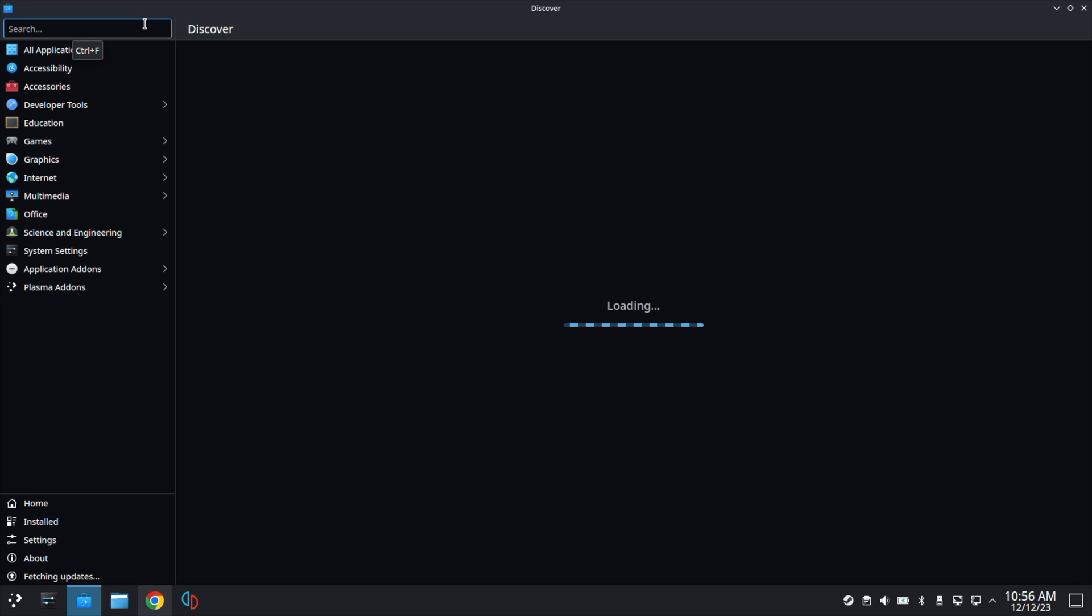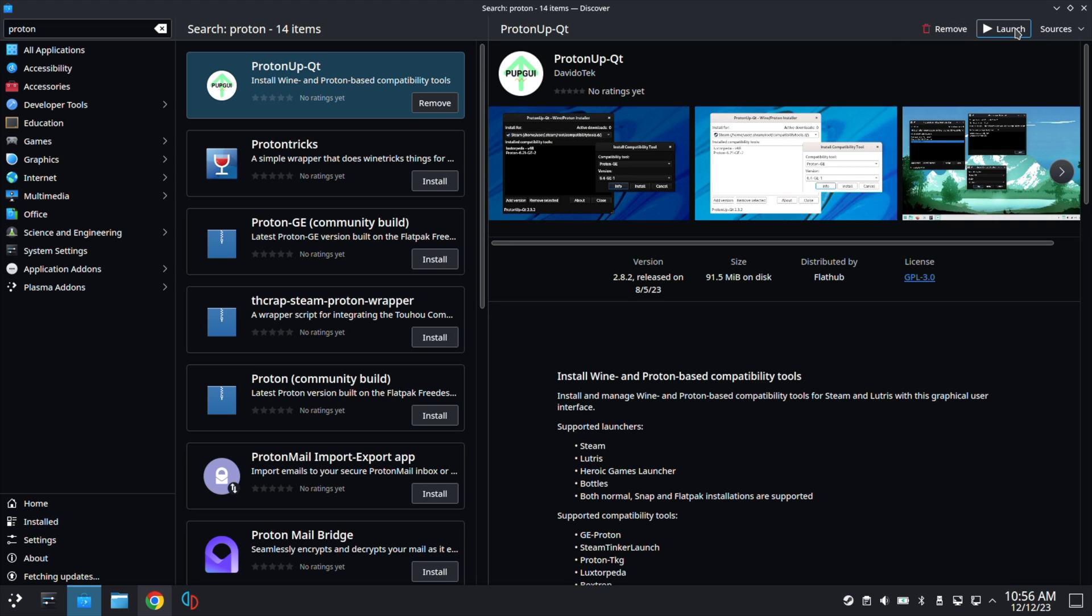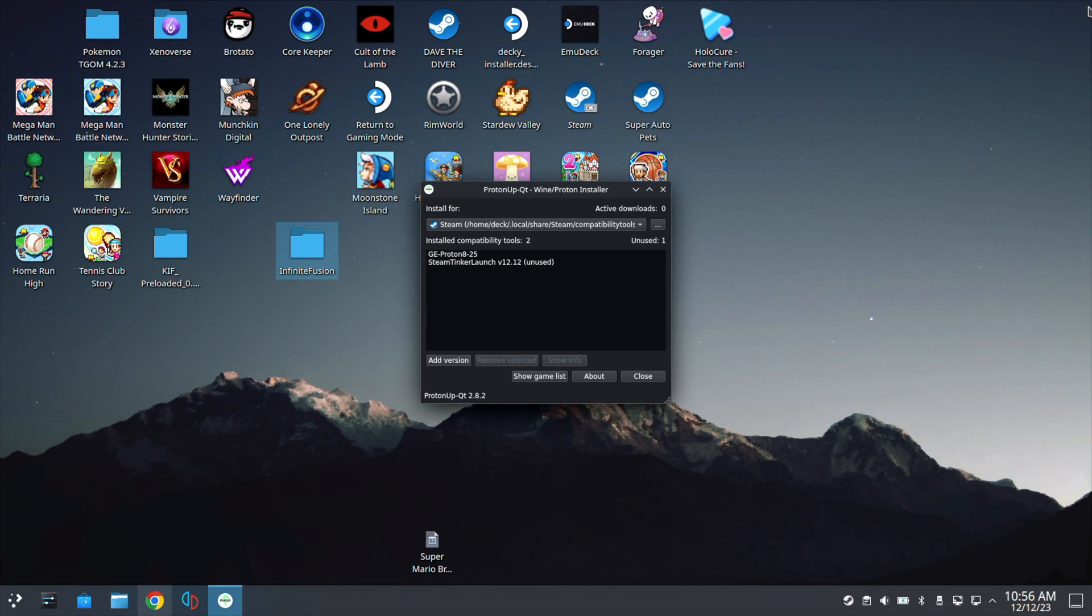The second thing you need to download is Proton UpQT. Go ahead and same thing, install this. Except after this is installed, go ahead and click on this, and you'll see the Launch button here in the top right and click on it. You can now close Discover.